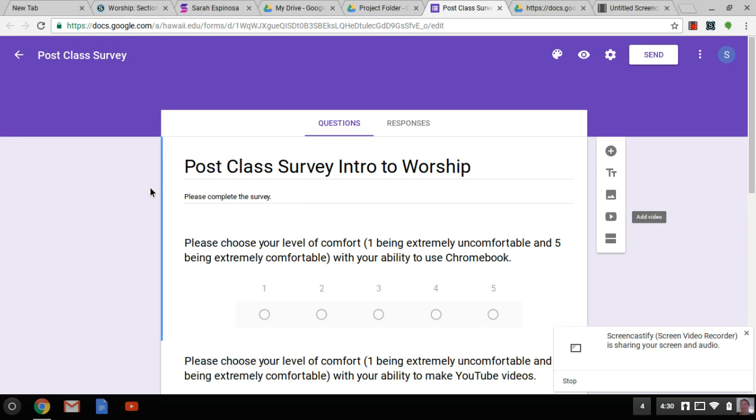I also want to know if there's enough time in the semester for each project. Because this is the first time I'm doing something like this, I'm not sure if I'm expecting too much, so I'll need to know if students can handle the amount of work I'm giving them.